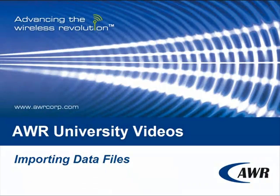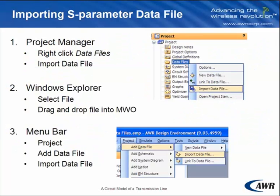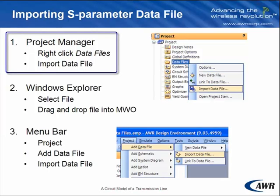Welcome to AWR University videos. The topic of this video is how to import data files into Microwave Office. Importing S-parameter data files into Microwave Office is very easy and can be done three different ways.